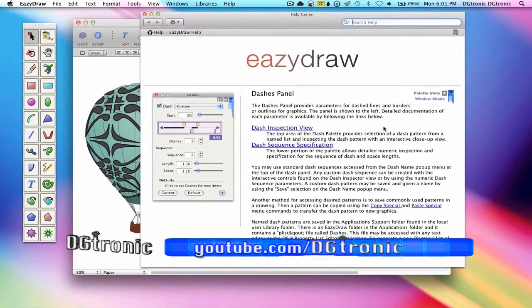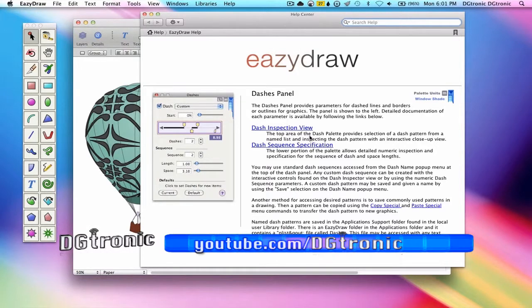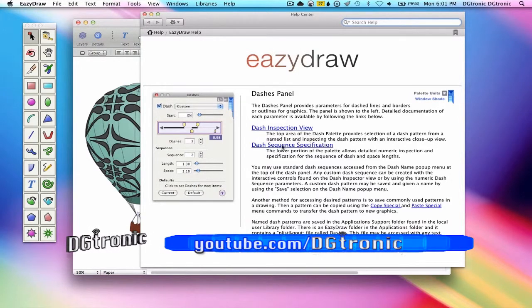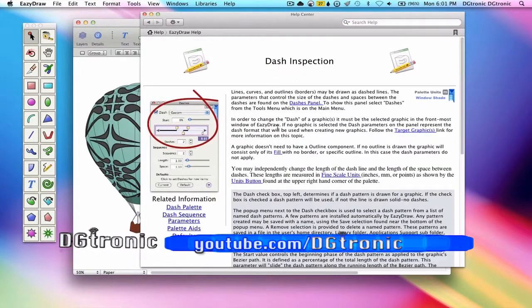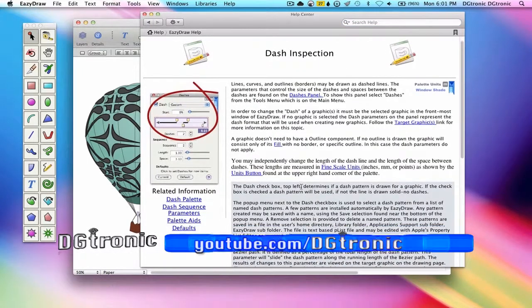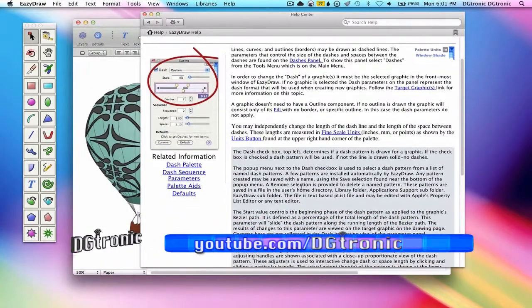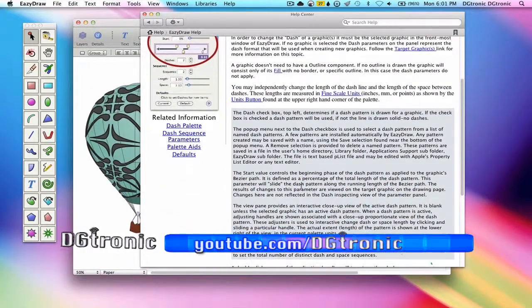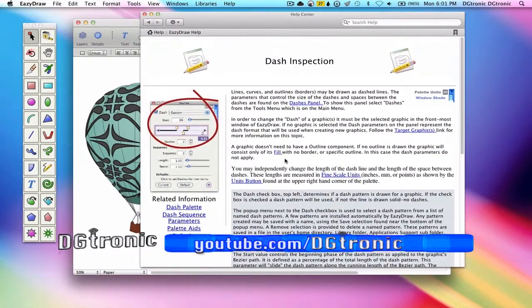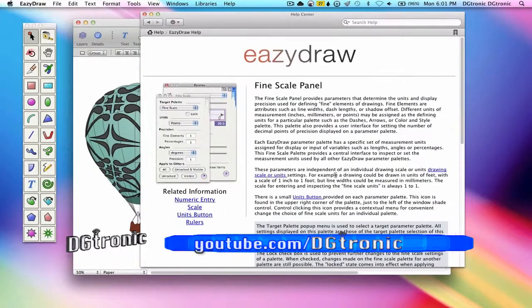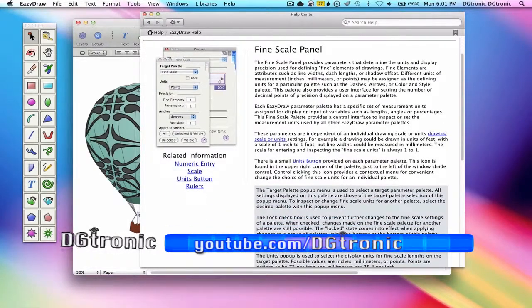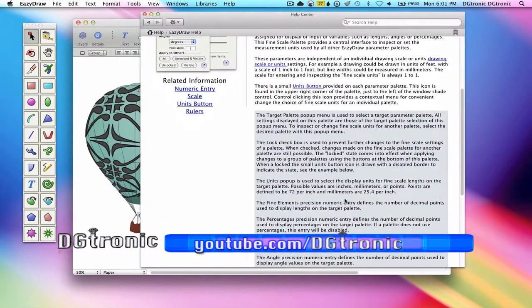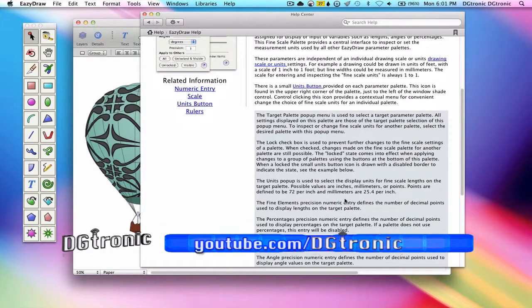Let's see what we have here. There is the dash inspection view. There is the dash sequence specification. Let's try the dash inspection view. There is a lot of information here and a lot of links as you can see. Each one leads us to more information and details about how to get your project done for what you want to do.